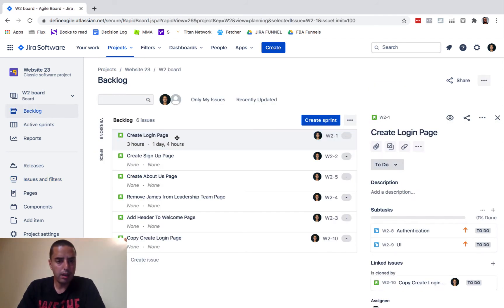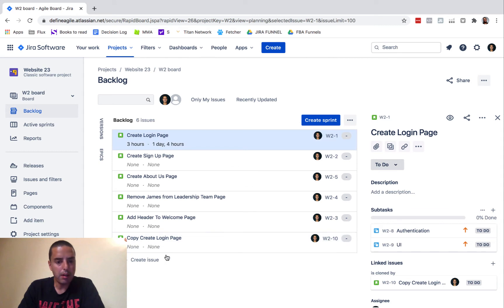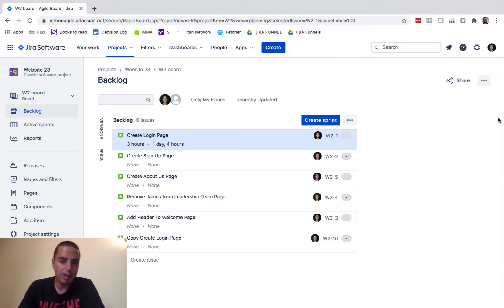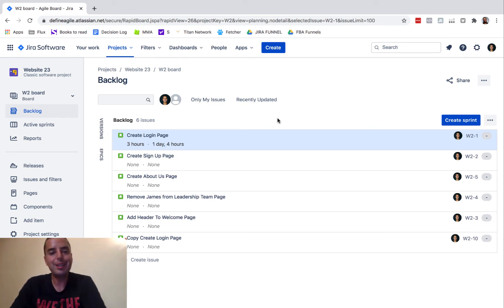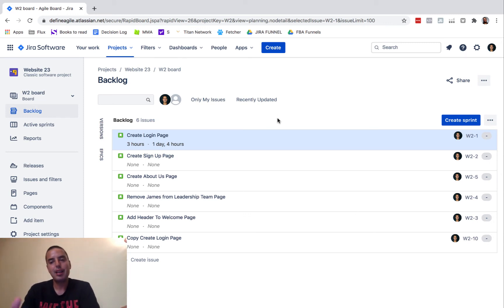If we go back to our backlog, you'll see that we have Create Login Page and then we have a Copy of Create Login Page. So that's method number one, really pretty easy.